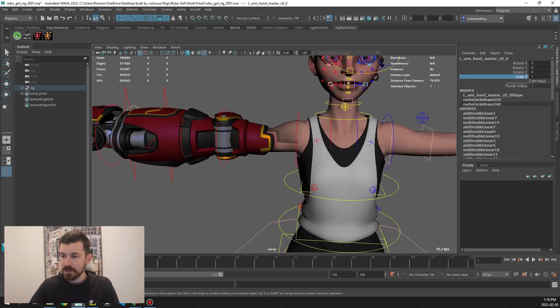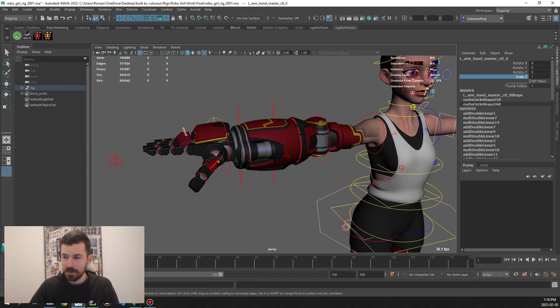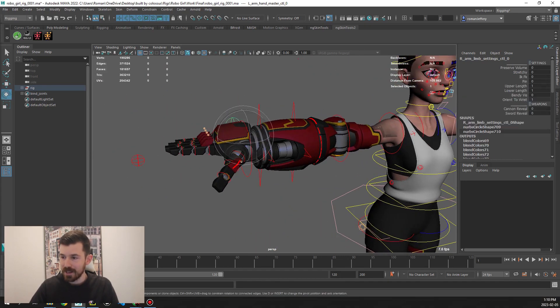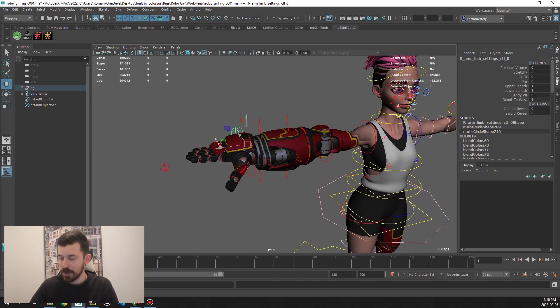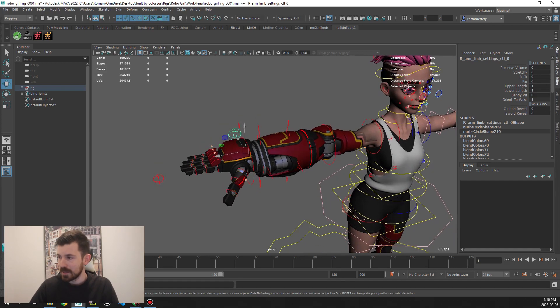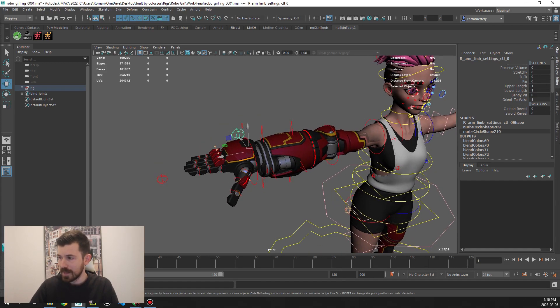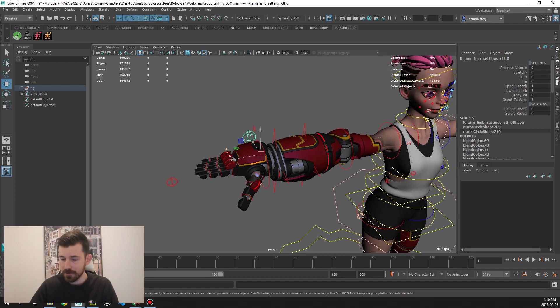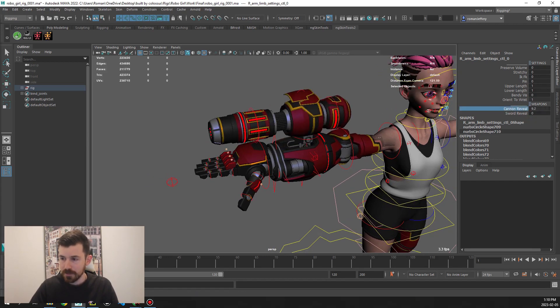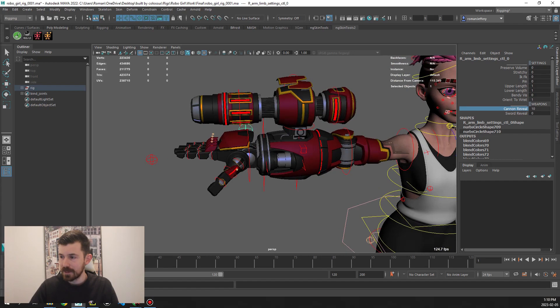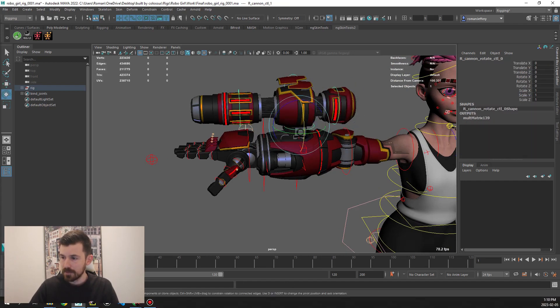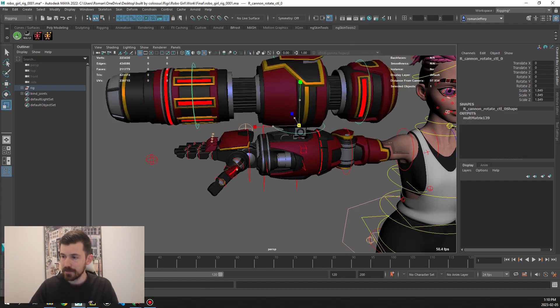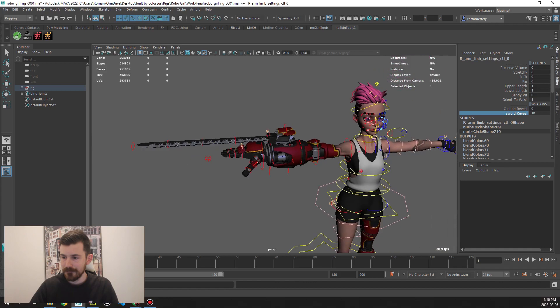Moving across to the other side, this is where things get a bit spicy. We have this robotic arm and you can see same attributes as the other side, but we also have cannon reveal and sword reveal. If we turn on cannon reveal, we get this massive cannon come out with its own controls. You can scale it.